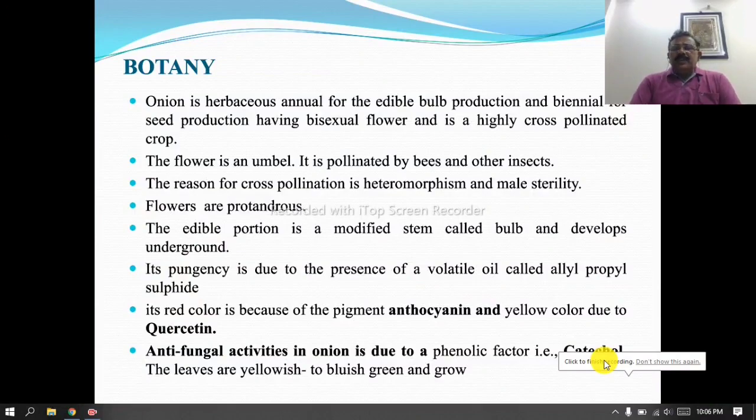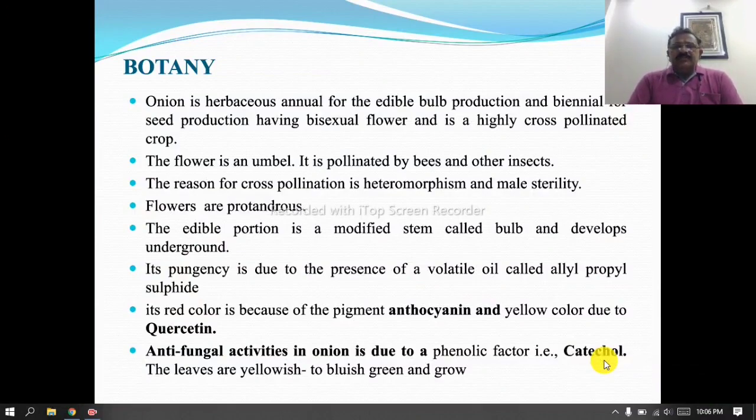Dear students, today I am going to deliver a lecture on production technology of onion.